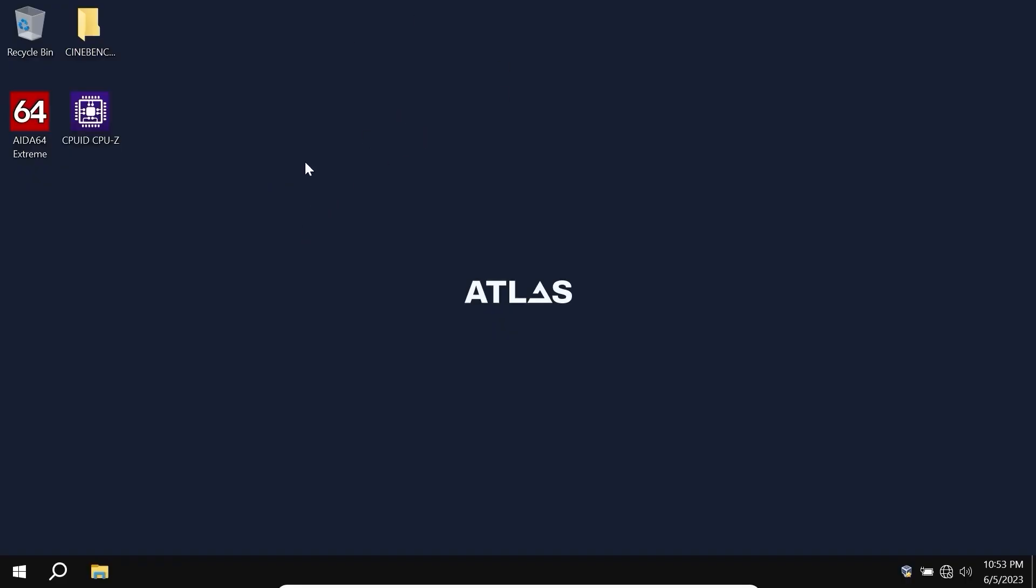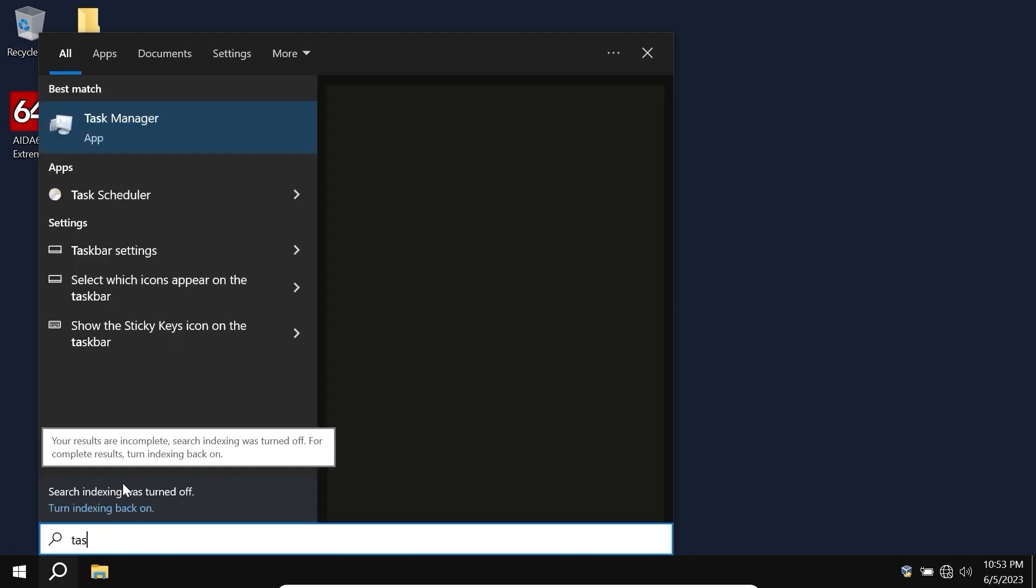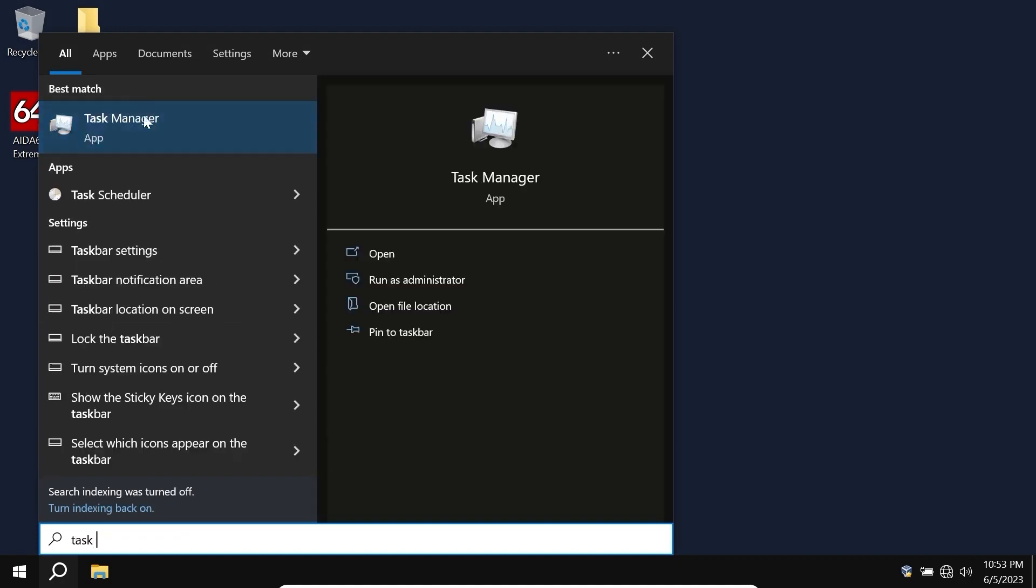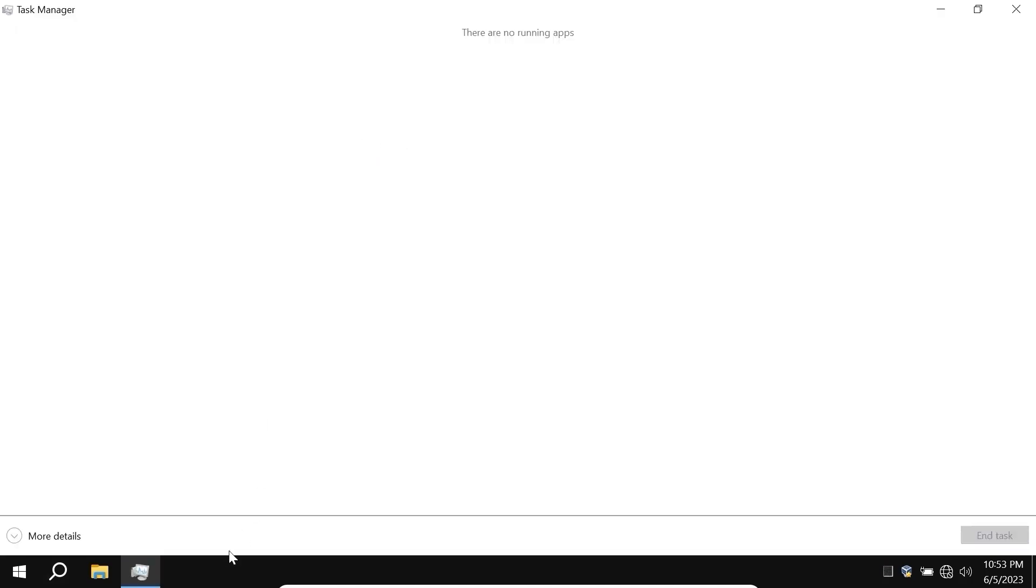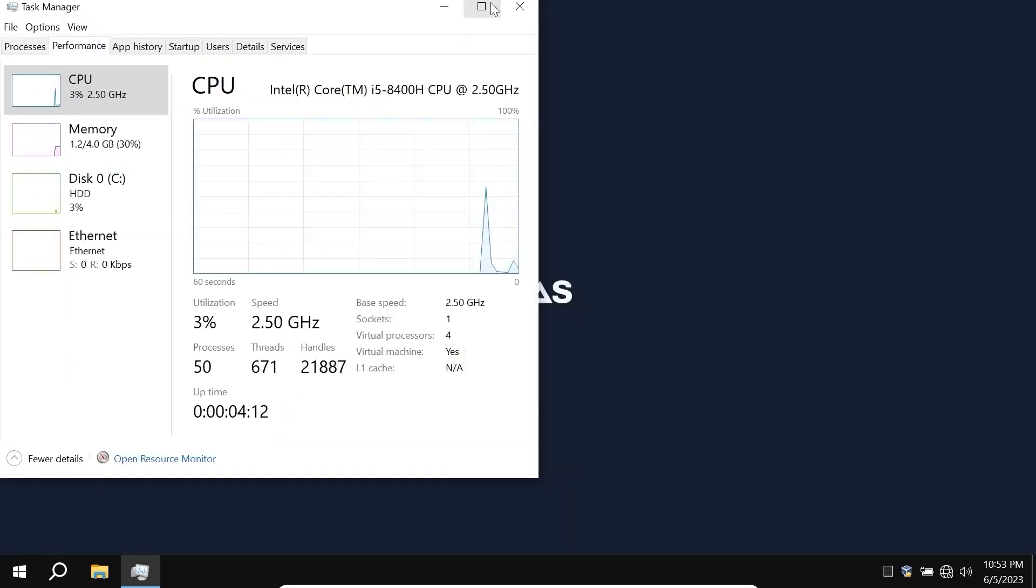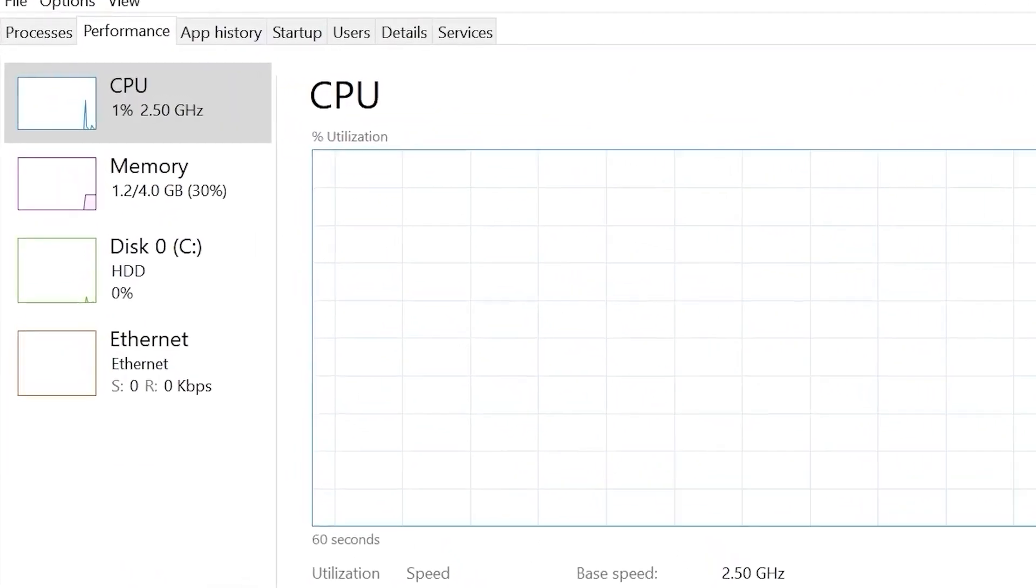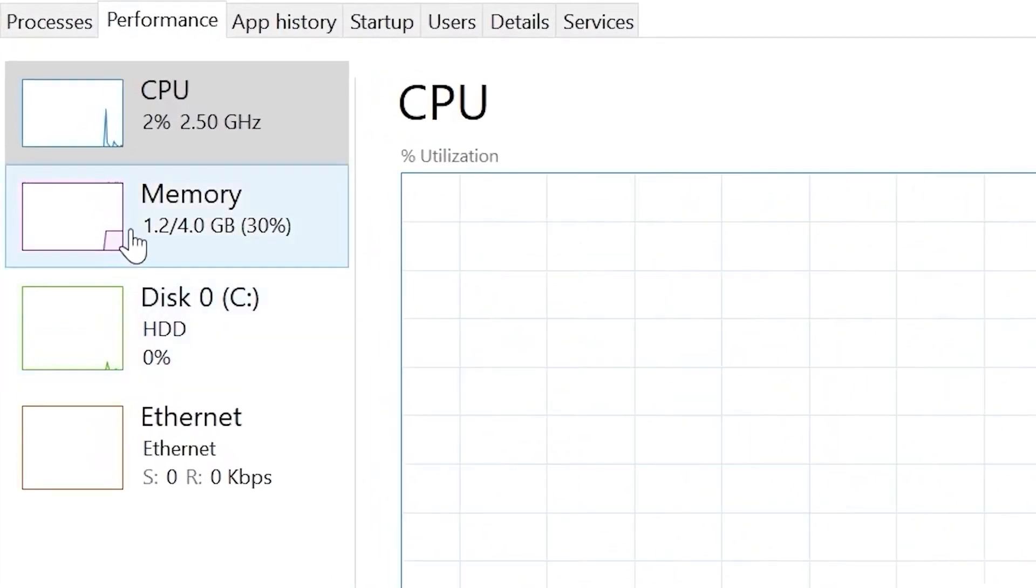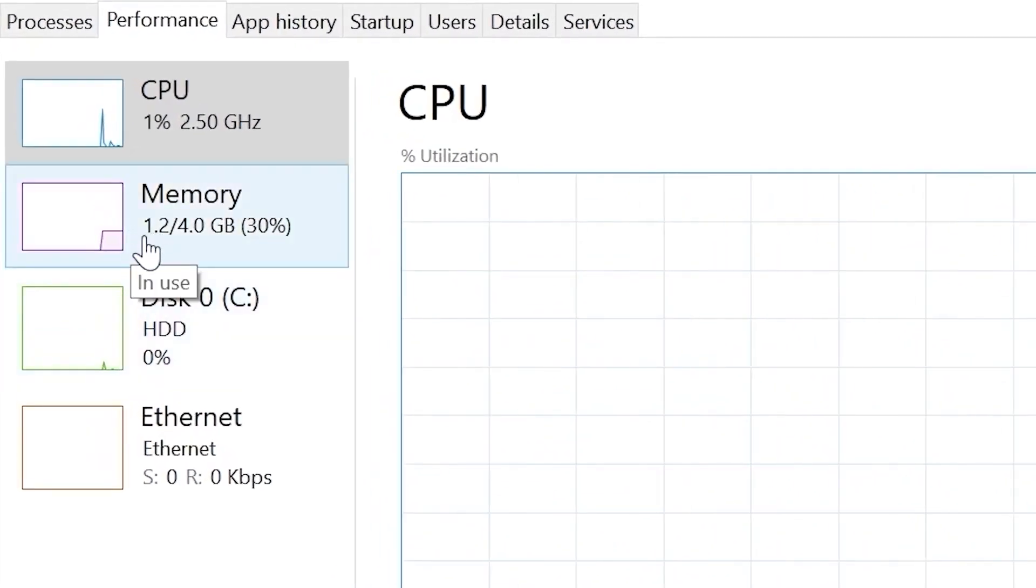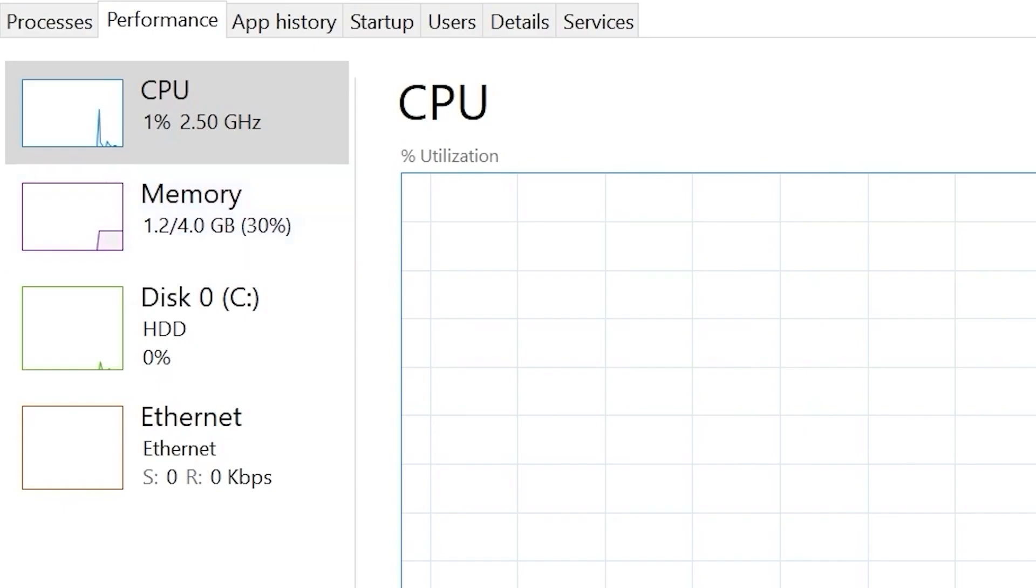So guys, we are in the Atlas OS. I'm running it in VirtualBox and first of all, I will click on the search icon and check task manager. Task manager, click on it. Let's check how much space it takes, I mean RAM. Click on the performance, open it in fullscreen to make it more convenient. And as you can see, it uses 1.2GB of RAM.